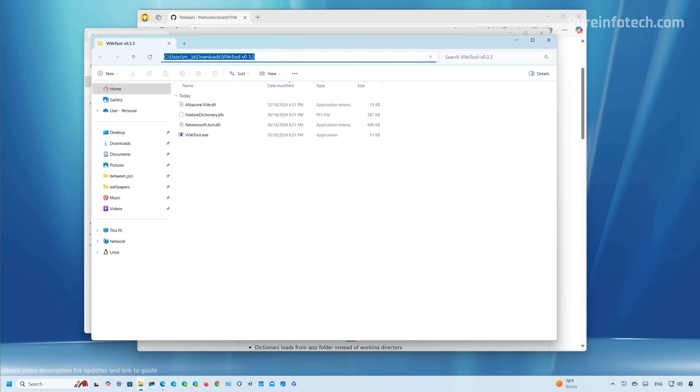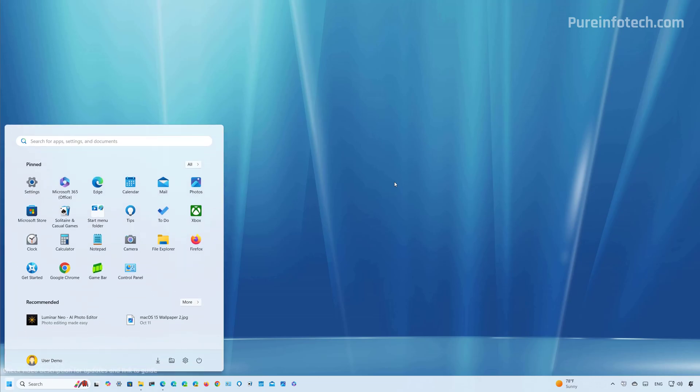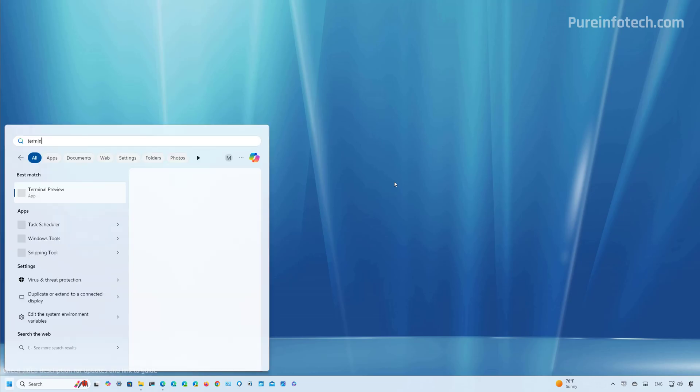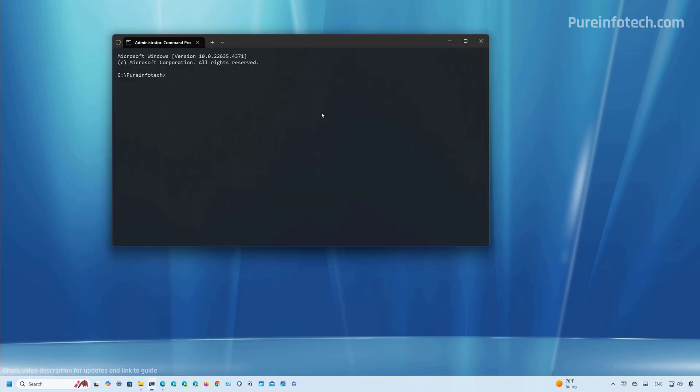Then copy the path using a right click. And then open the Windows terminal or command prompt. Open start and look for terminal. Right click on it and select the Run as Administrator option.